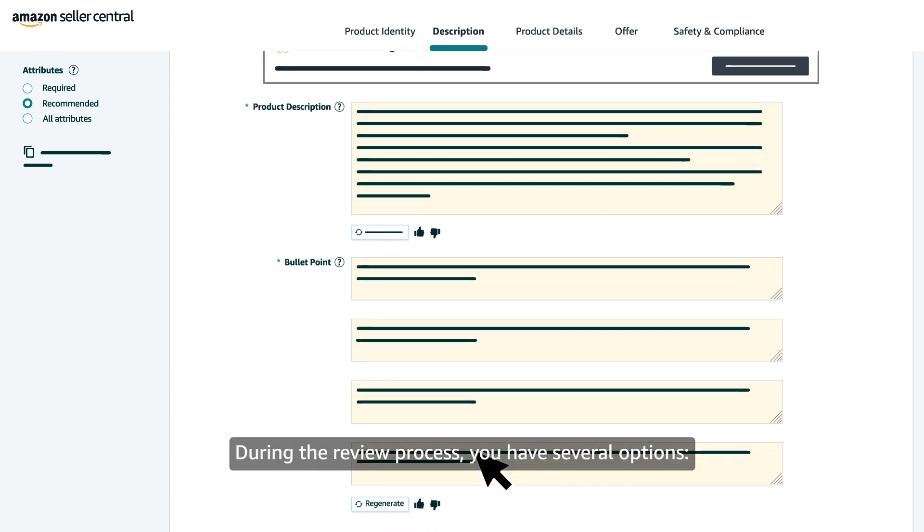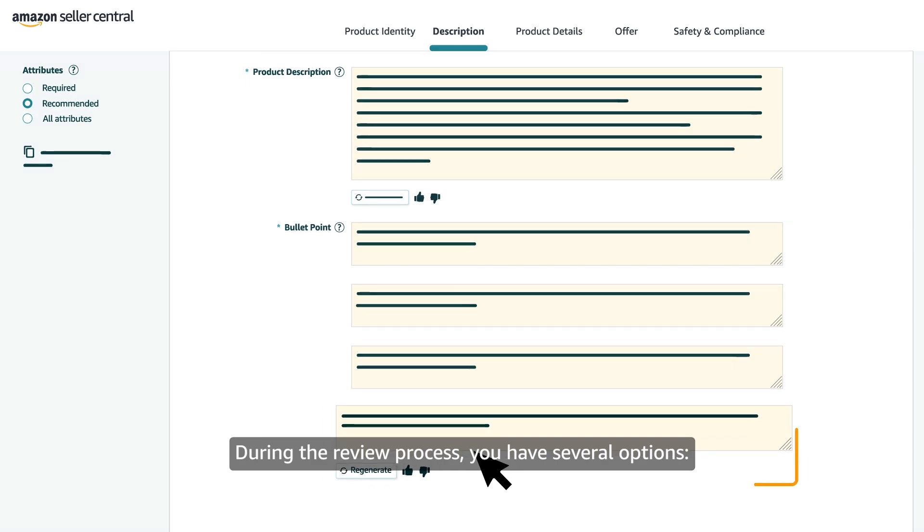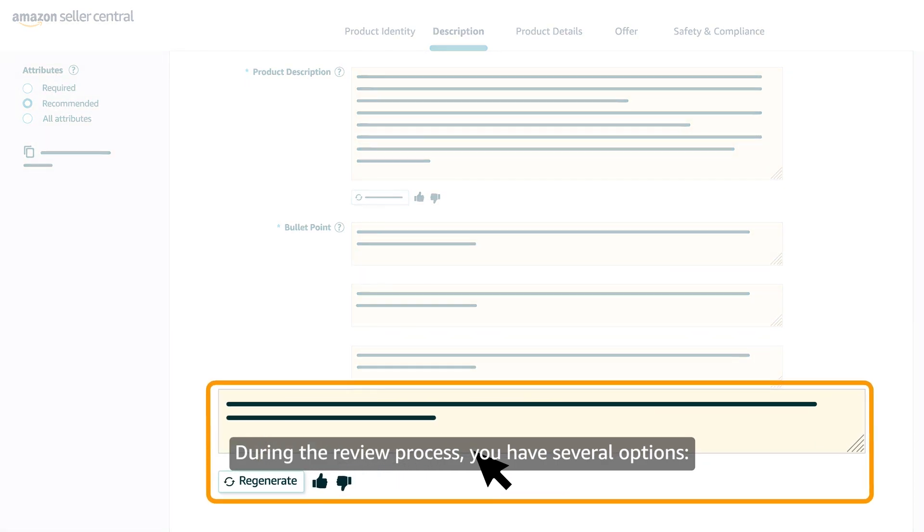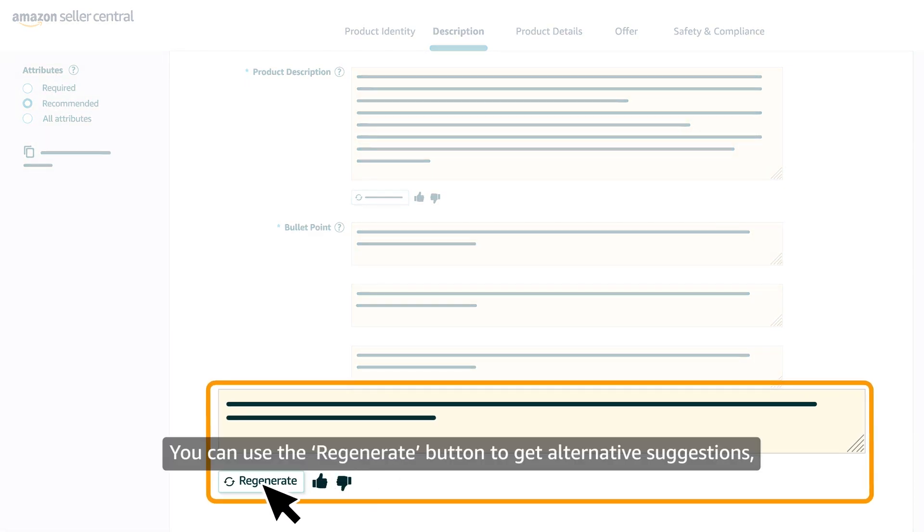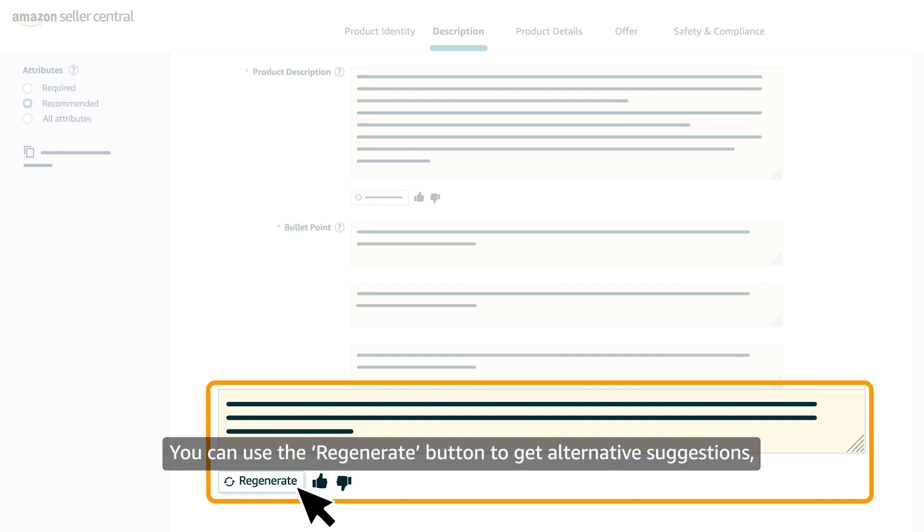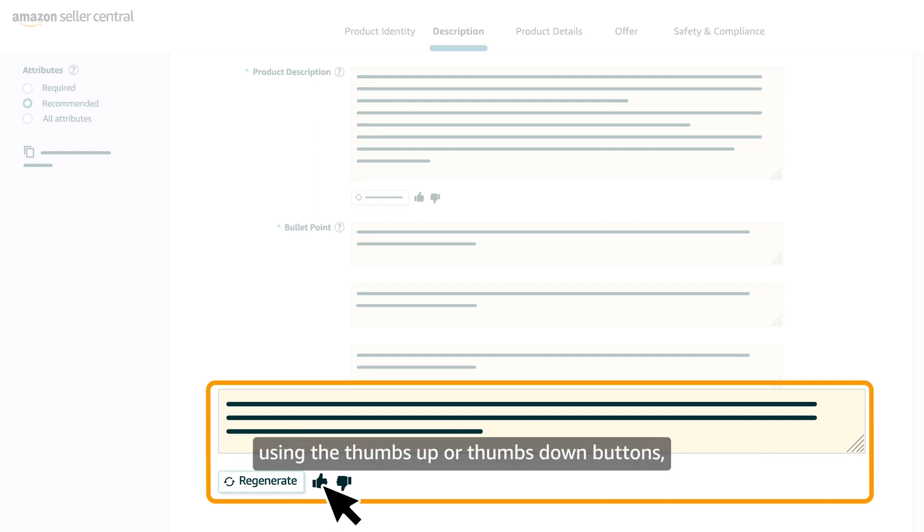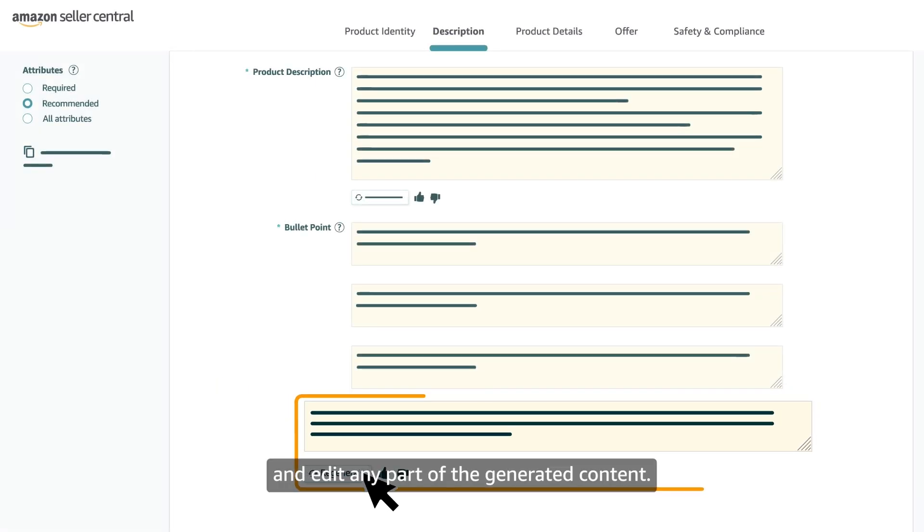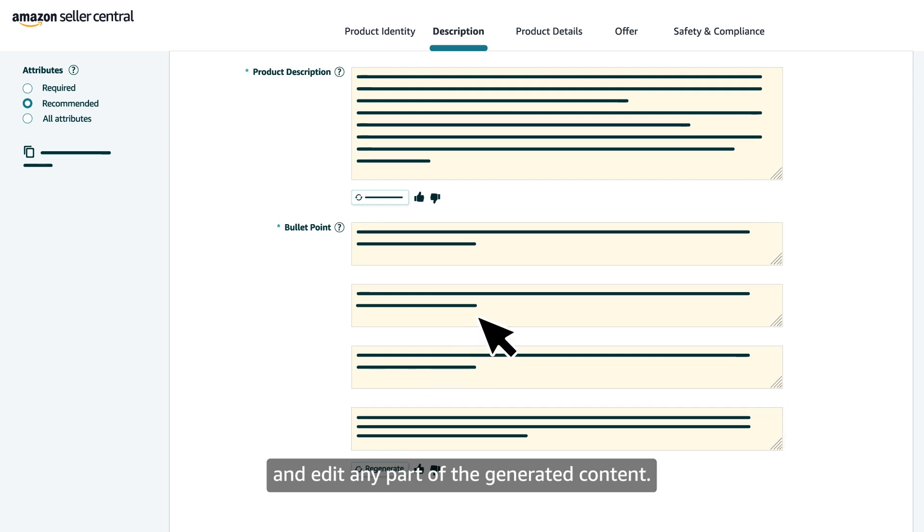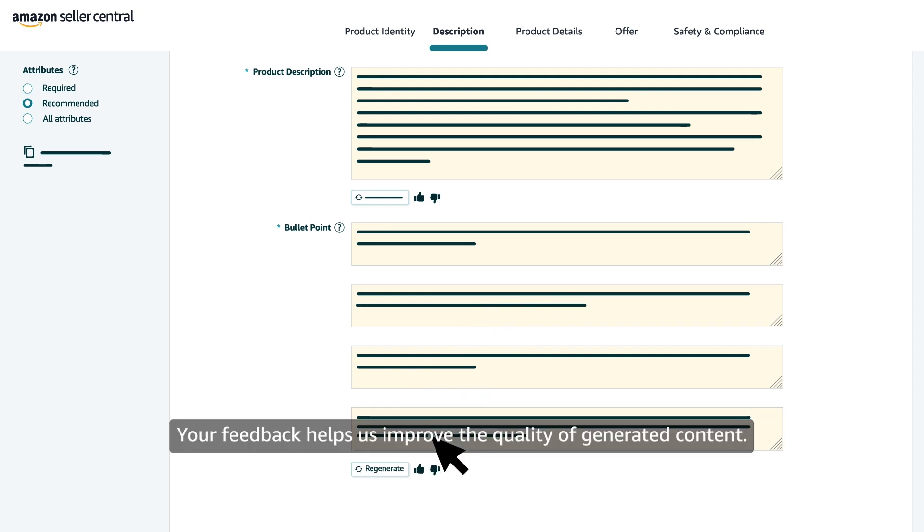During the review process, you have several options. You can use the Regenerate button to get alternative suggestions, provide feedback on quality using the thumbs up or thumbs down buttons, and edit any part of the generated content. Your feedback helps us improve the quality of generated content.